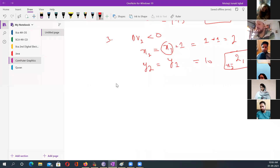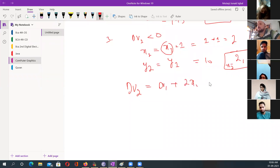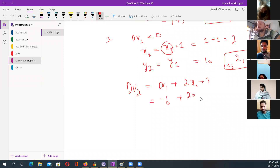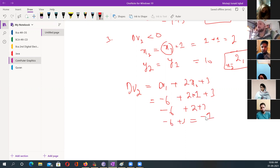Now I have to make a decision variable. I will calculate DV of two. That is DV of one plus twice x of one plus three. So DV of one was minus six, plus two times x of one which is one, plus three. That is minus six plus two plus three, that is minus six plus five, which is negative one. So DV of two is coming negative one.